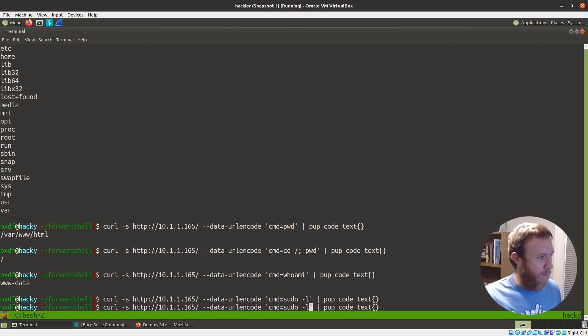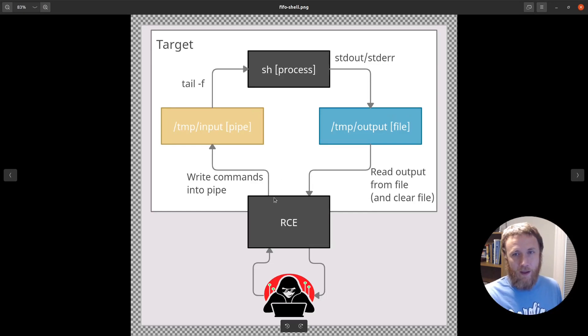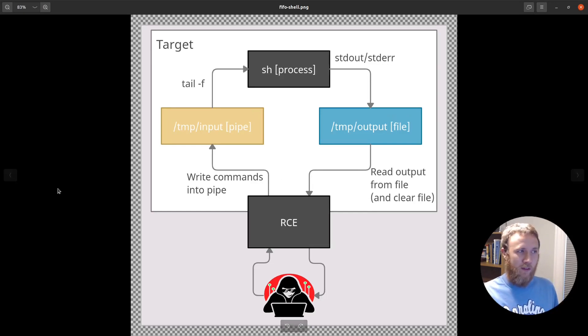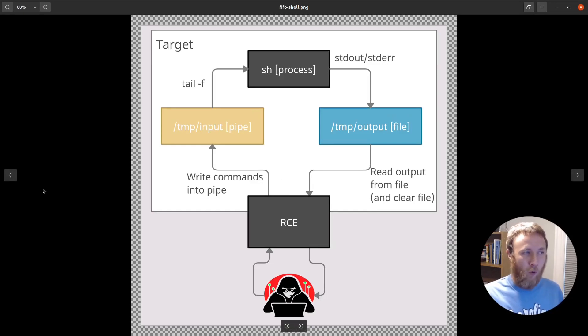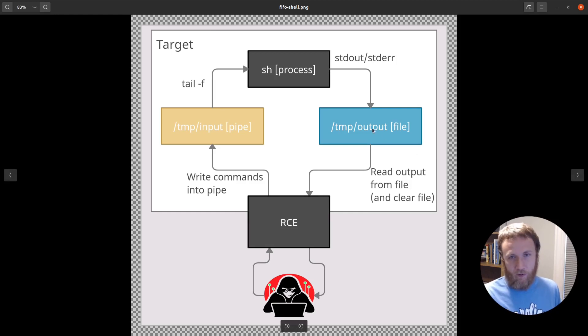Let me grab my diagram here. So this is built in four parts - there are really four things I want to talk about.